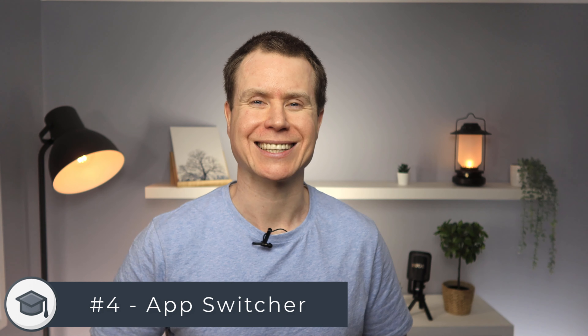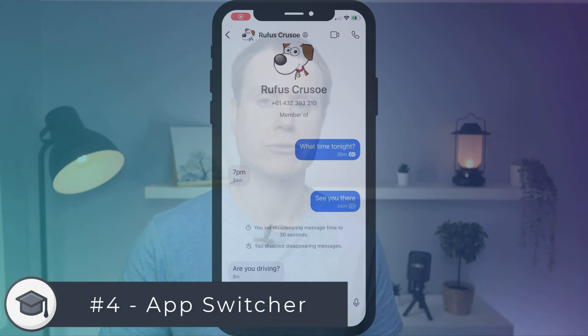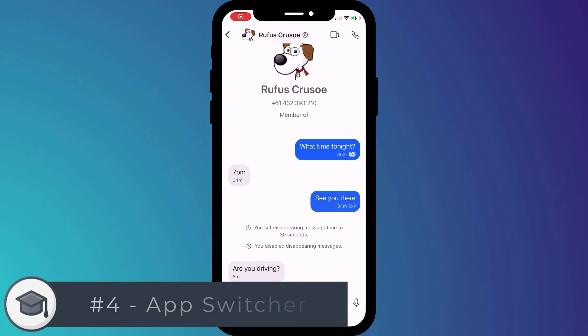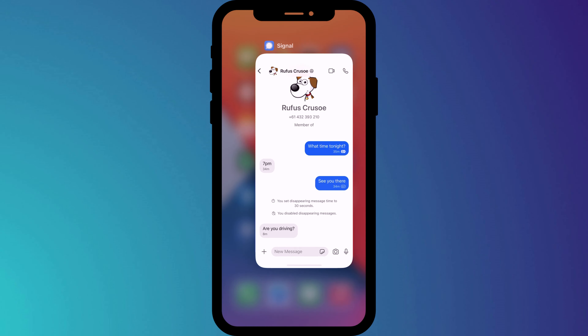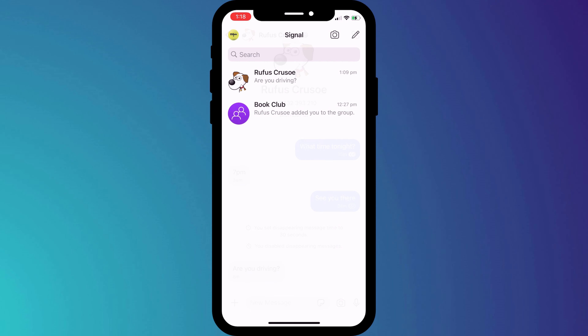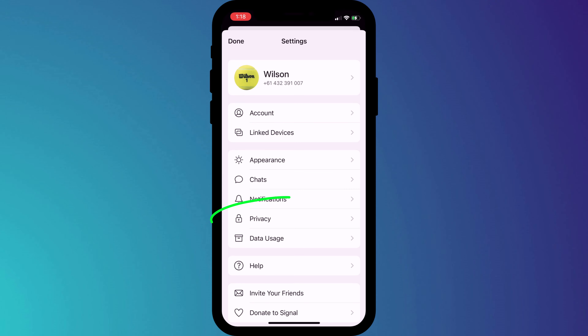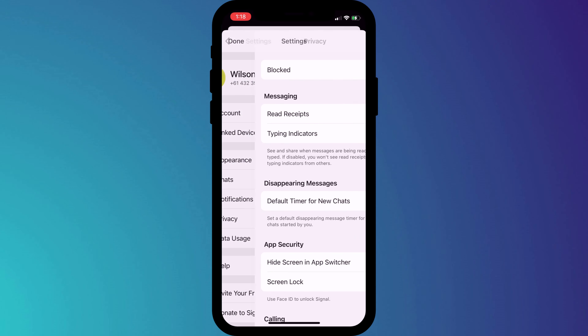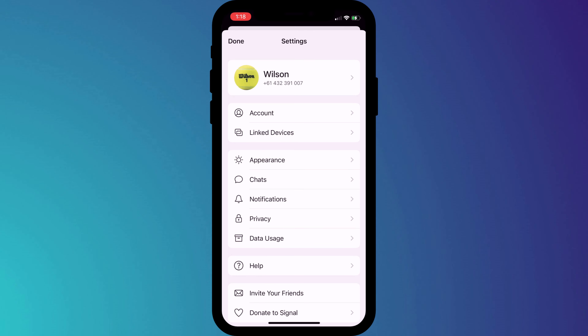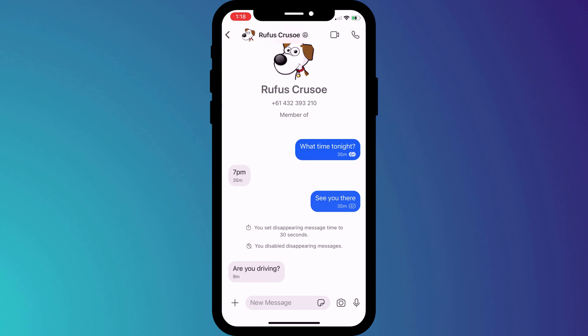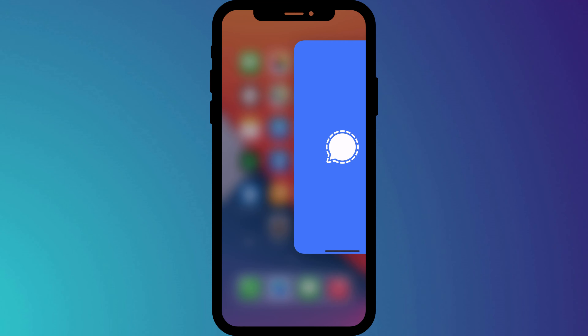You can take this one step further by also hiding the Signal screen preview that gets displayed when switching between apps. To disable this preview, go into Settings, followed by Privacy, and enable the option 'Hide screen whilst in app switcher.' Now when you switch between apps, you'll see just a blue screen and the Signal logo.